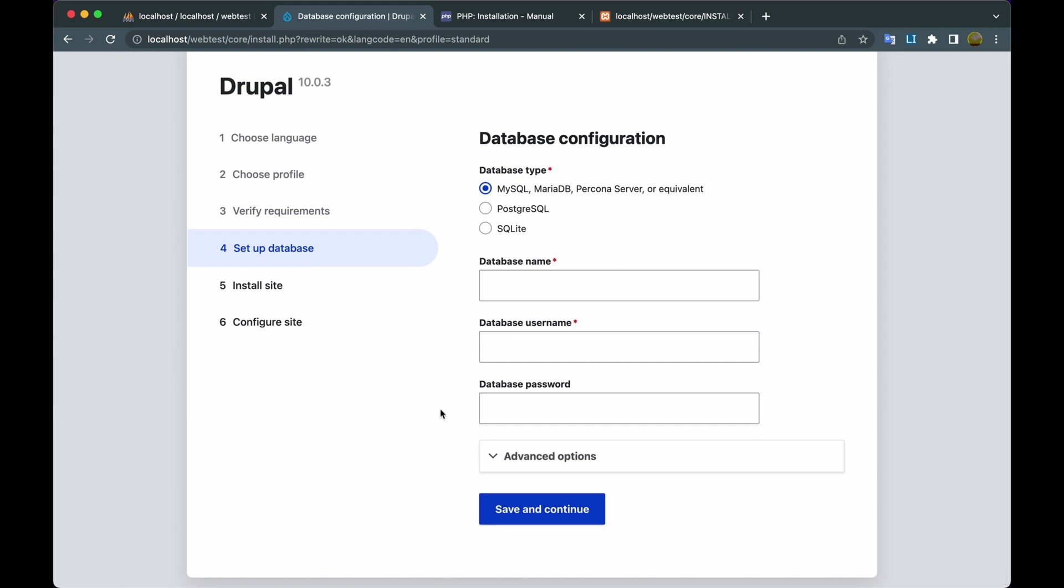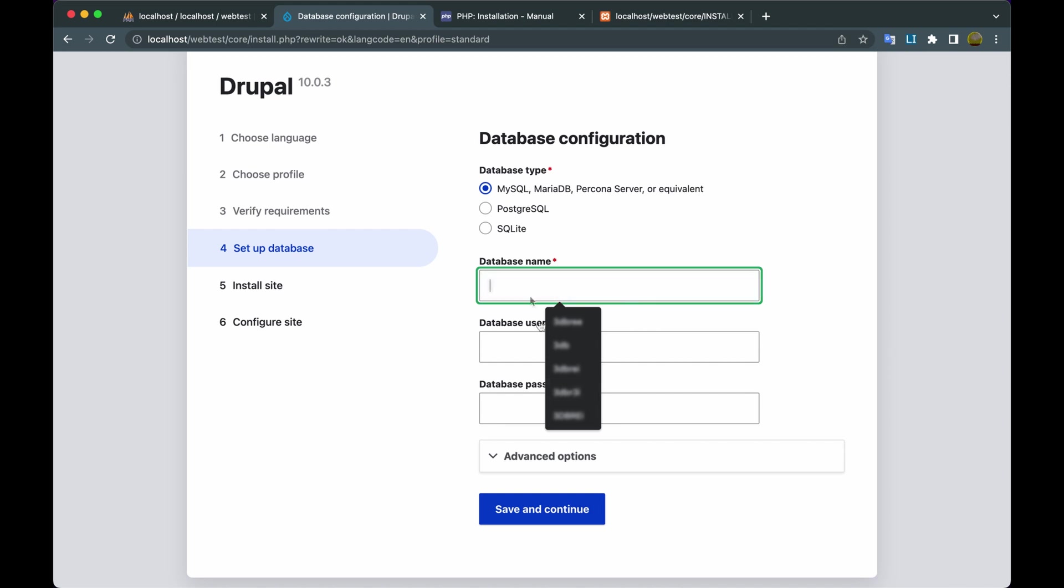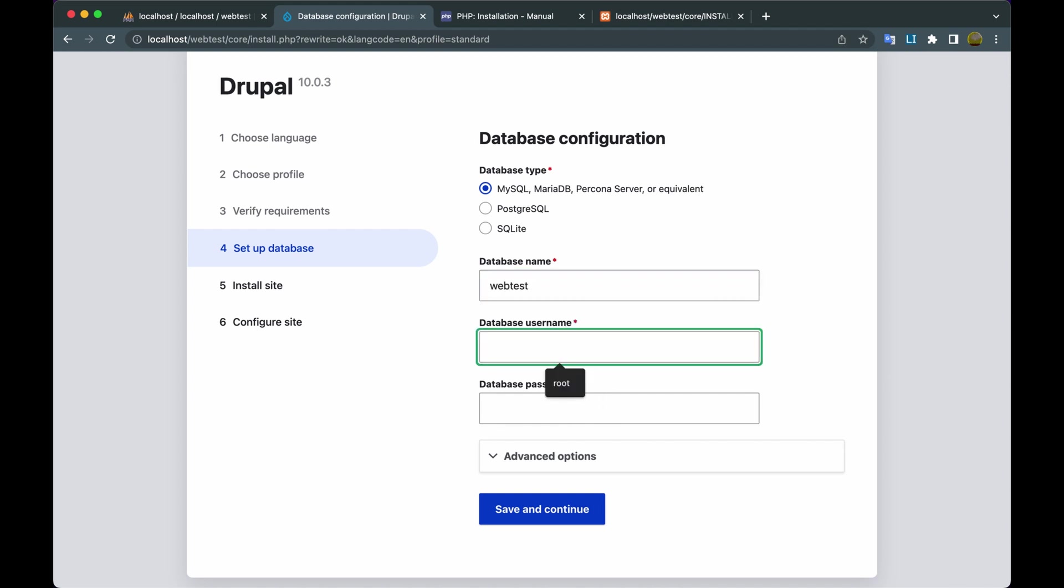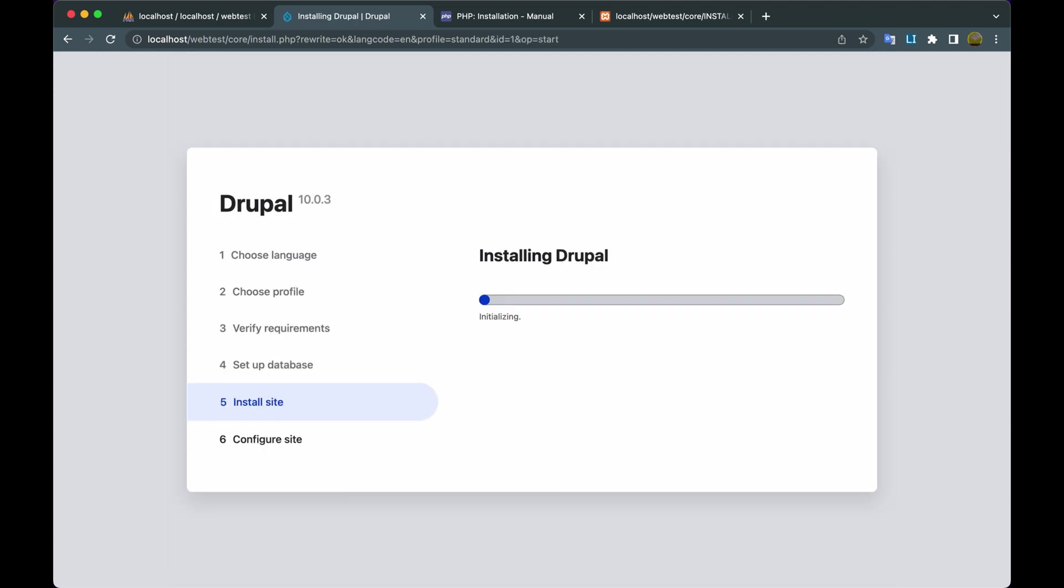Then we try to install. Fill in the column: database name, website name, and username. Then click Save and Continue. Wait for the install to run.